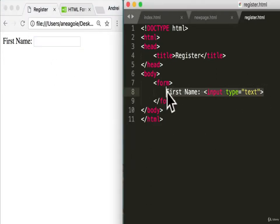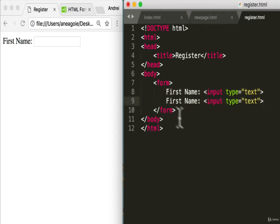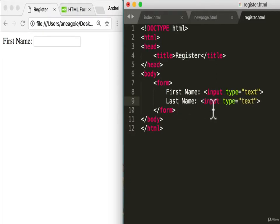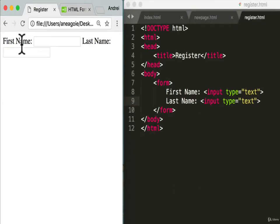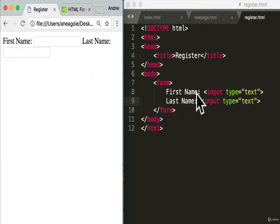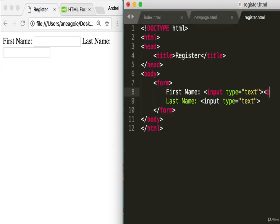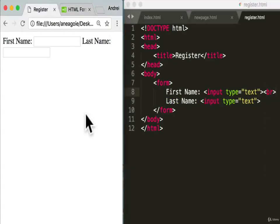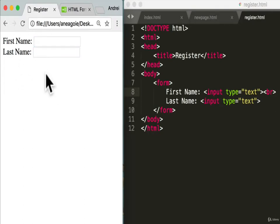Let's add another one for last name. Again, we'll have an input with a type attribute set to 'text.' If we refresh, we have 'Last name.' It looks a bit ugly because HTML just reads line by line and doesn't know we want spacing, so we add a break tag. Refresh — we have 'First name' and 'Last name' on separate lines.